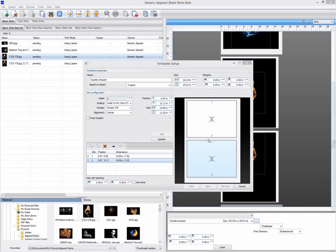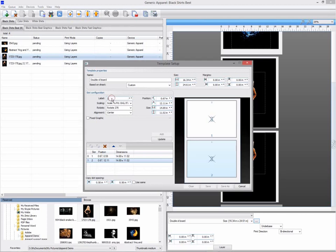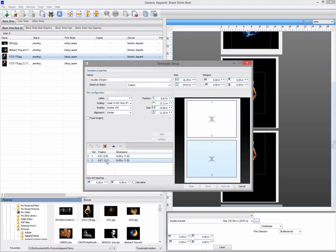The slot label indicates if a slot should be unique or a duplicate. Currently I have slots one and two, which allows me to import different graphics for each t-shirt. If I change my slots so they are both slot one, then the same graphic will be used for both t-shirts.